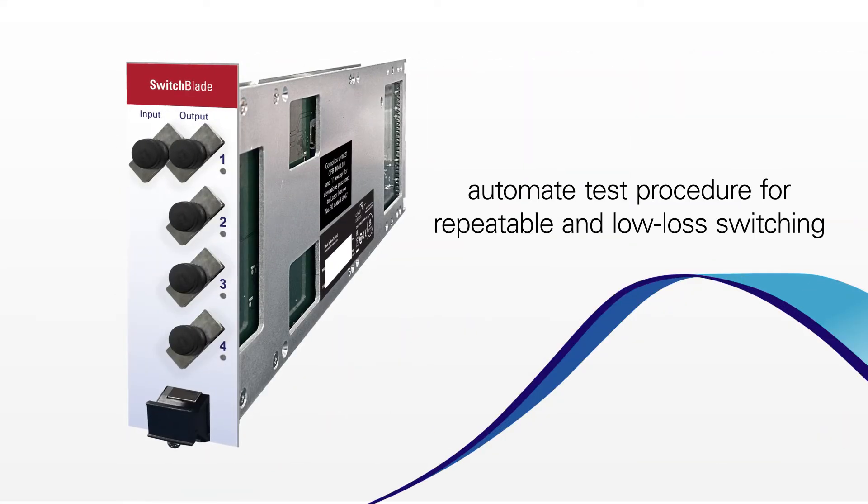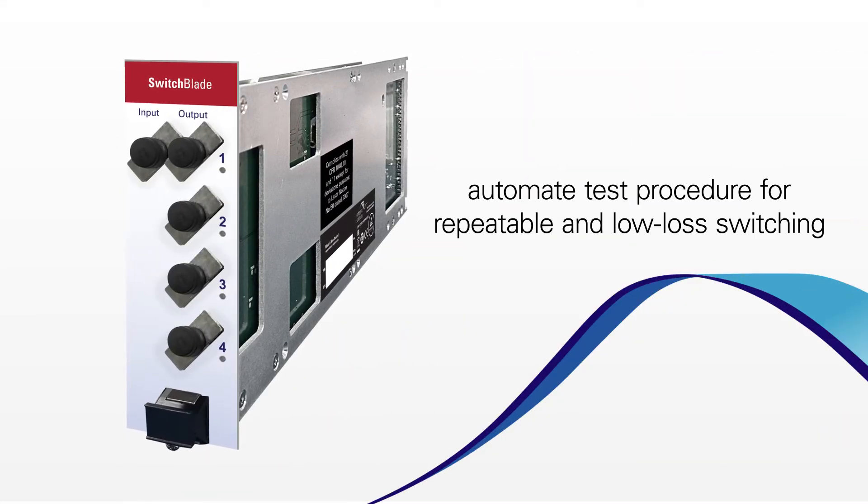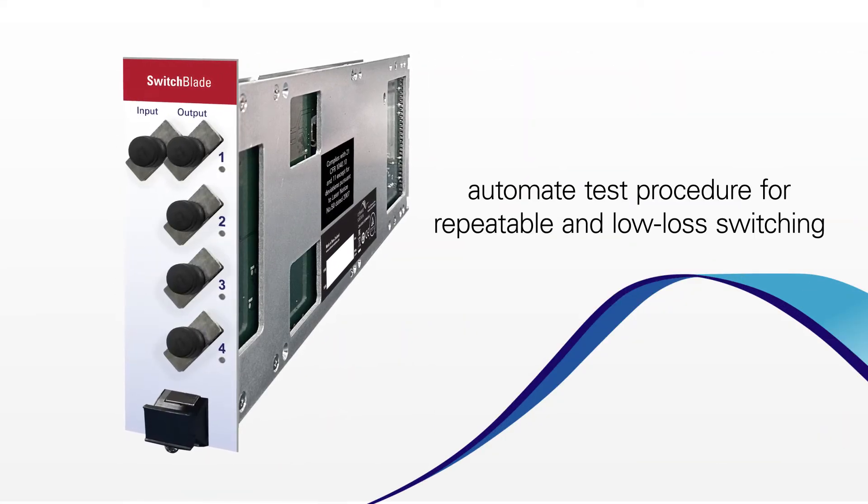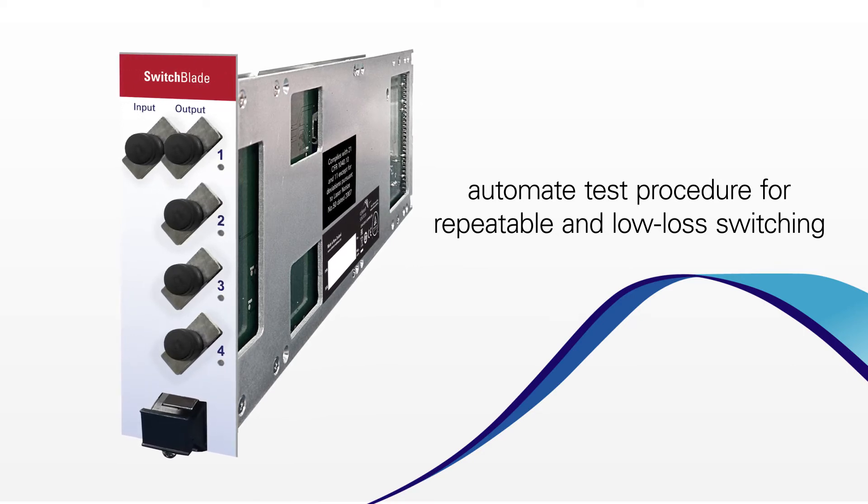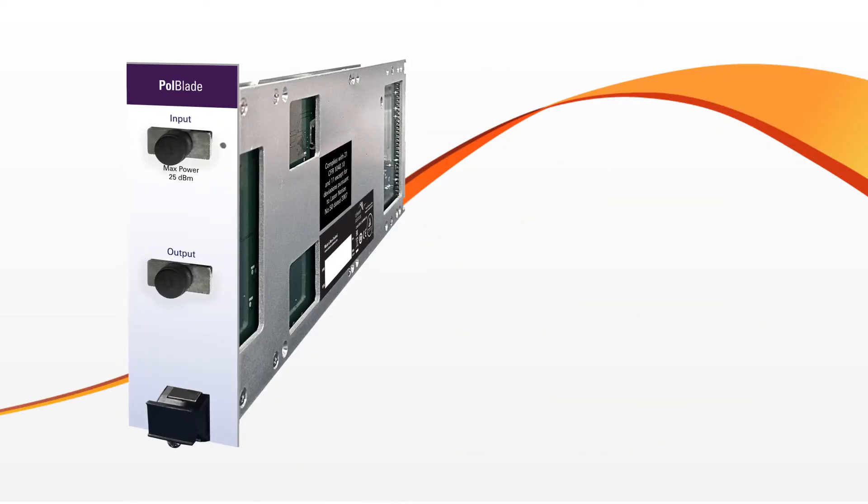Switch blades, so you can automate your test procedure for repeatable and load loss switching to various test setups.